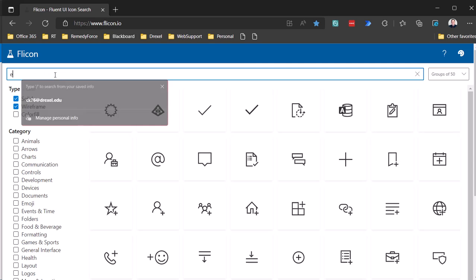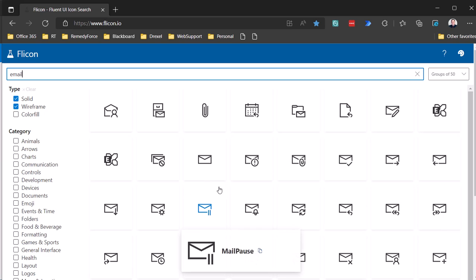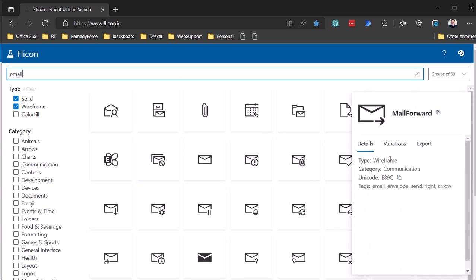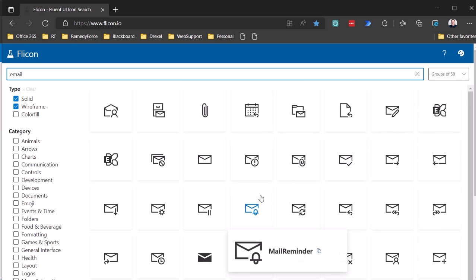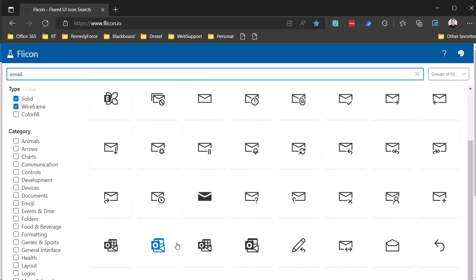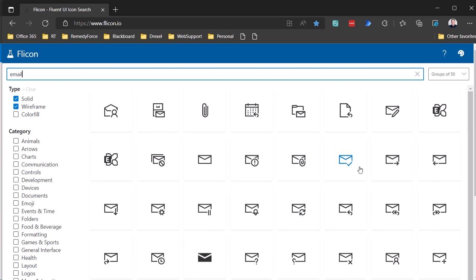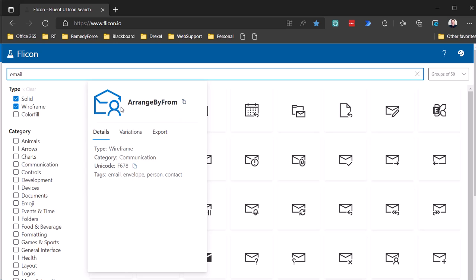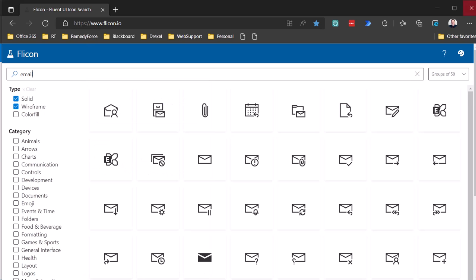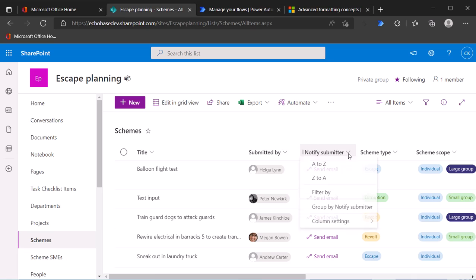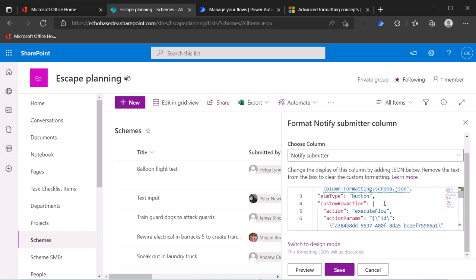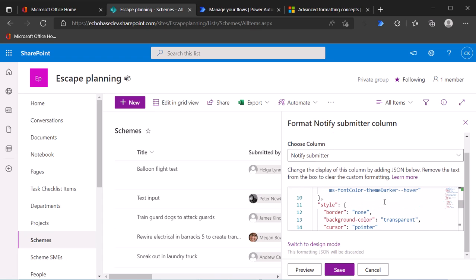So if I search for email, here are some different email related icons. Maybe I want to use, that looks like mail forward. I'm going to go with, it's kind of annoying, we'll just go with this one. So if you hover over this, you'll see there's the name. I can copy that name. And then we can edit our formatting. So go to the column again, column settings, format this column. And then I need to, for the child, there's icon name. And right now it says flow.